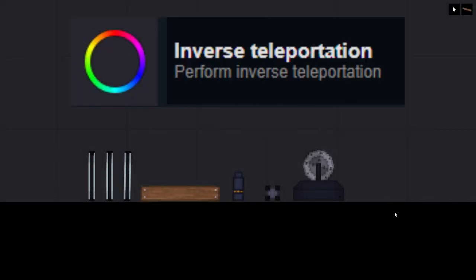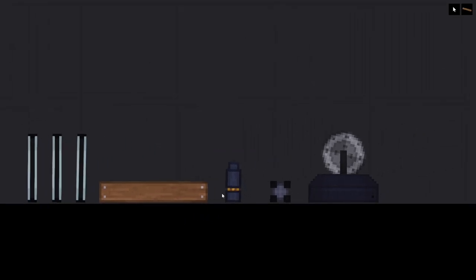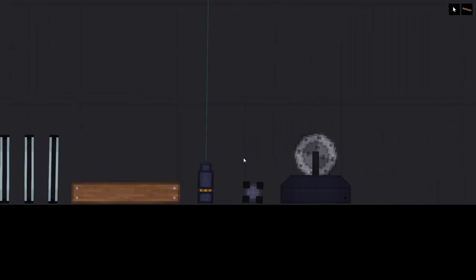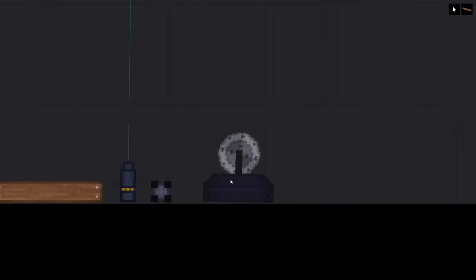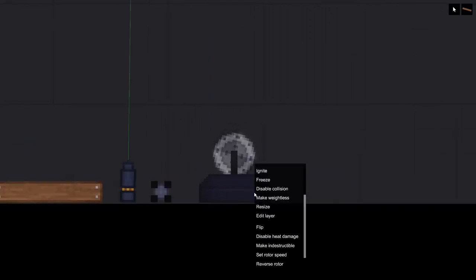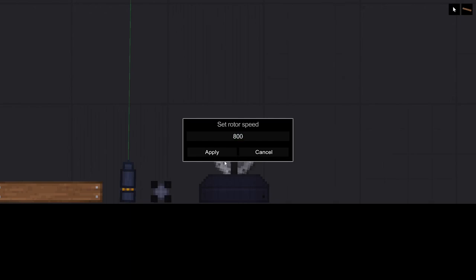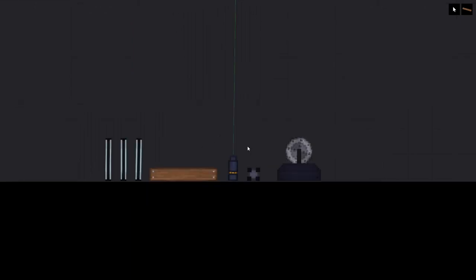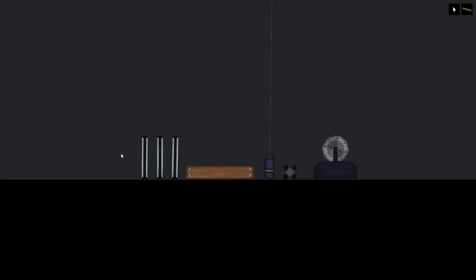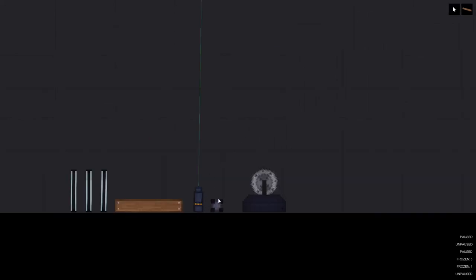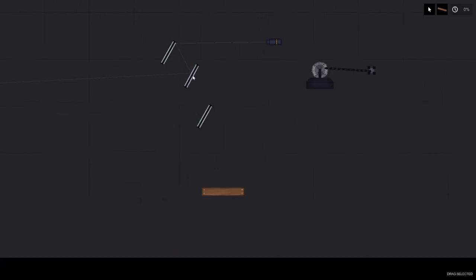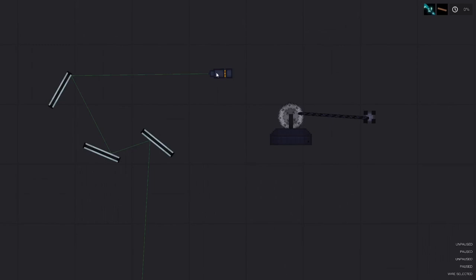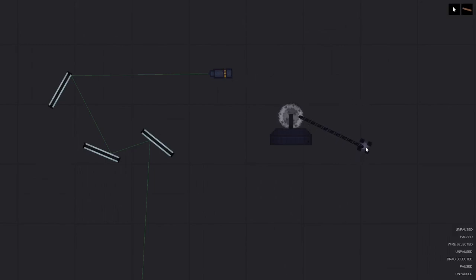Inverse teleportation, perform inverse teleportation. What you're going to need for this achievement is three mirrors, a plank of wood, a laser, a dampener with the collisions turned off and a rotor with the rotor speed set to 8000. Now you're going to want to freeze everything except the wheel of the rotor and the dampener. Now place these items in this configuration, connecting a fixed cable from the wheel of the rotor to the dampener and making the laser's beam hit three mirrors before eventually hitting the plank of wood. Now connect the laser to the dampener with an electrical wire. Make sure the dampener is the furthest away from the laser so it doesn't get stopped.